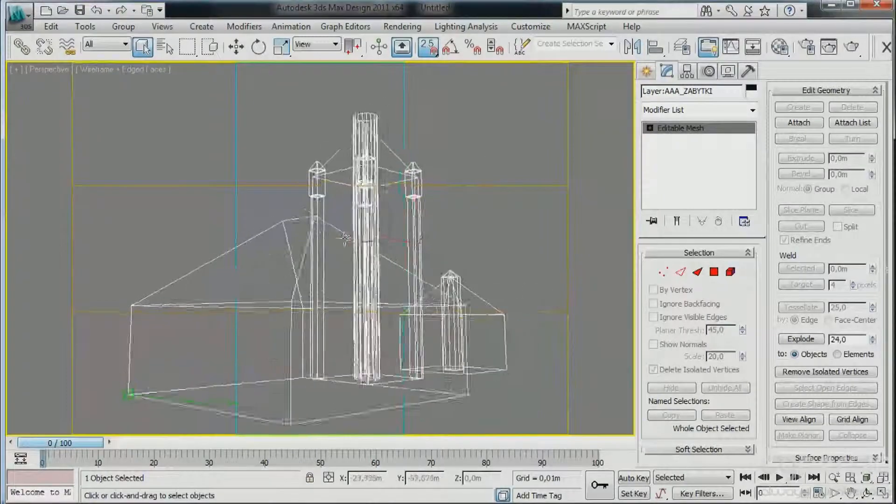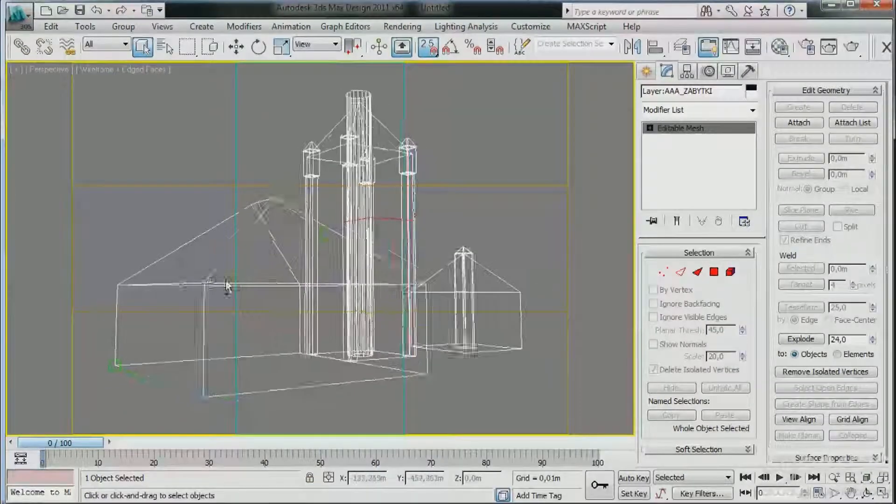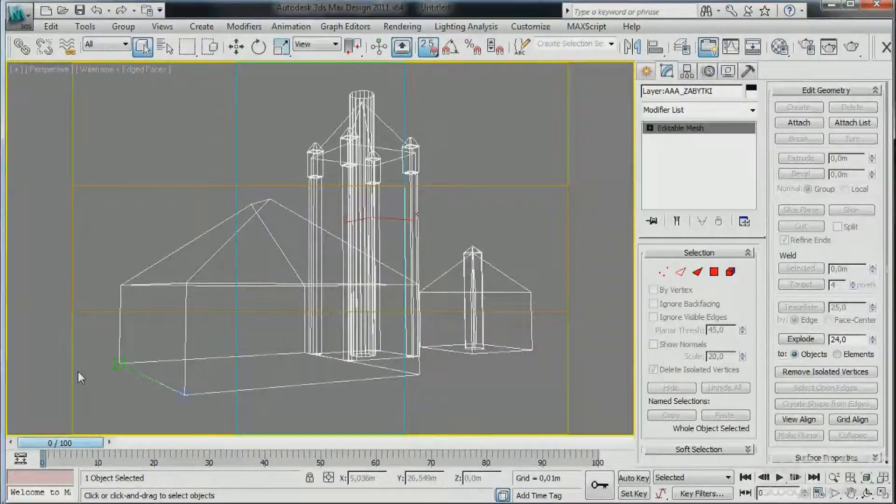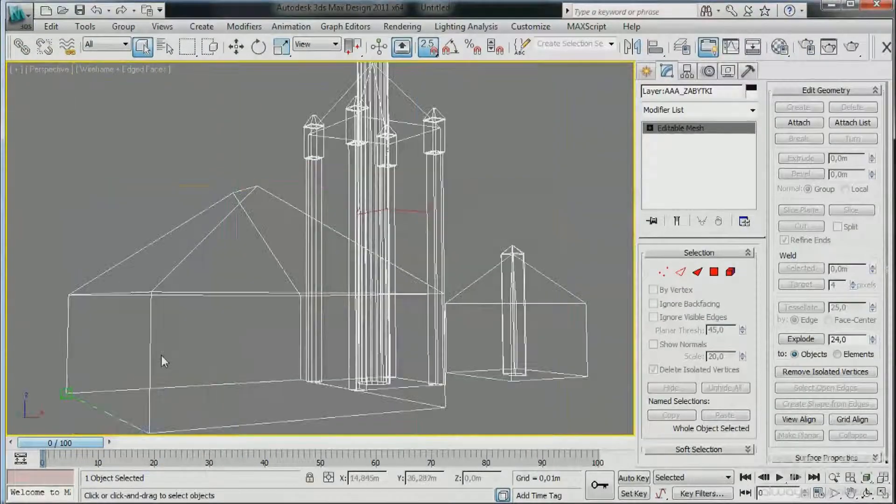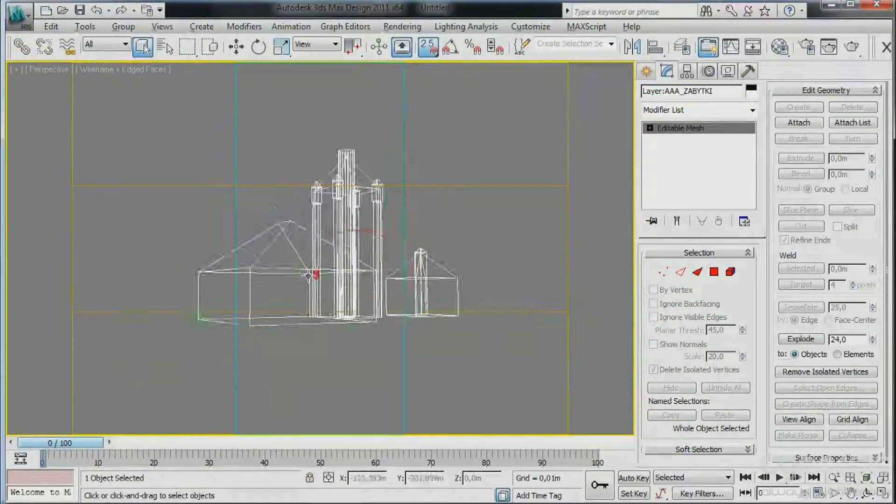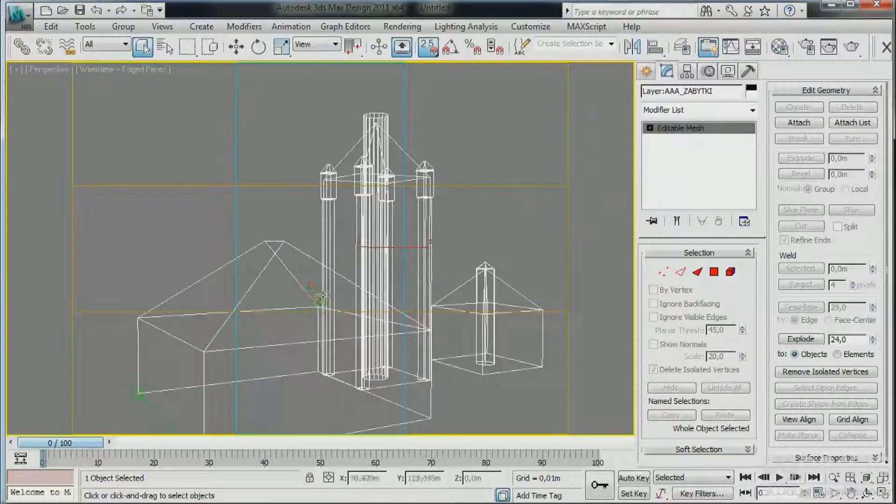To display the safe frame, you can also use the shortcut Shift+F safe frame. Okay, see you soon guys.